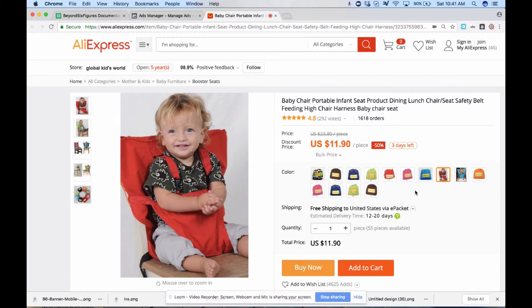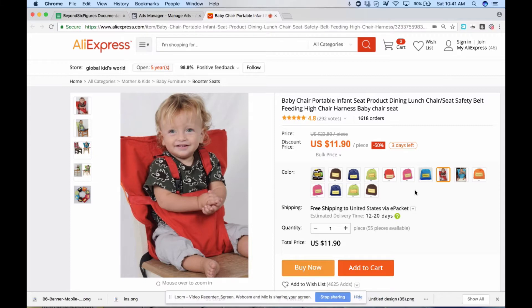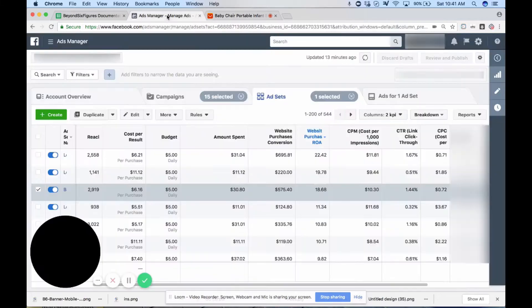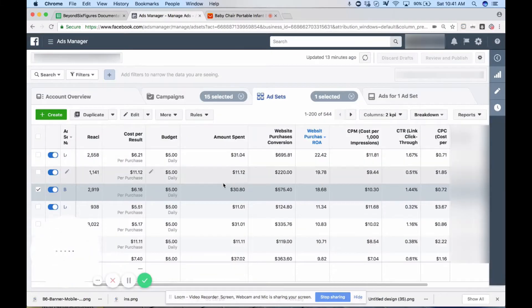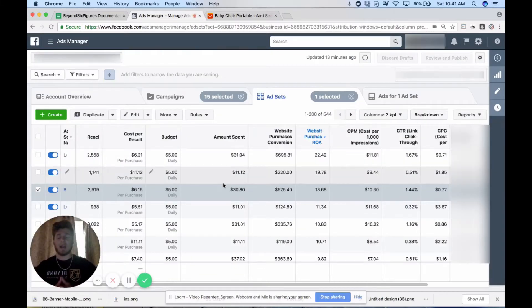Keep in mind I didn't even have time to tweak it or scale it. So if you got the time and you want to use these tactics and strategies to generate the initial pixel data, you can most definitely do so and scale the product probably further than I did. Let me move over to ads manager now.